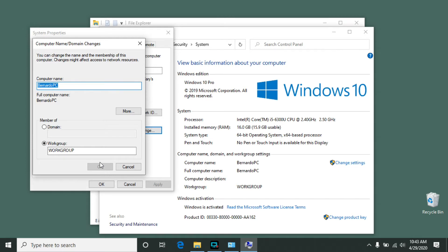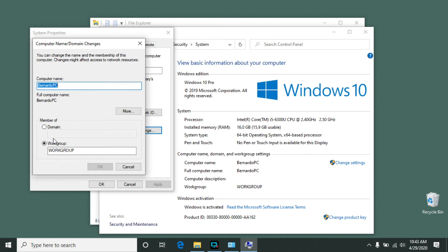Now, notice when you use this method, you also have the option to join a workgroup or join a domain. If you're not familiar with a domain, you can think of it as a business network. Sometimes you'll be using a computer in your workplace, and you'll be required to join it to the domain to get access to certain things on the server, for example.